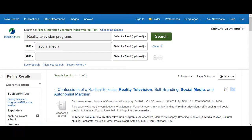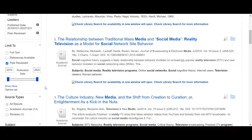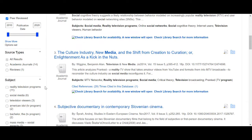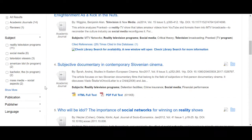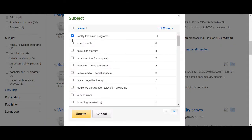I'm also going to select some specific subject terms using the Show More button. I've selected the main areas I'm interested in, reality TV and social media.